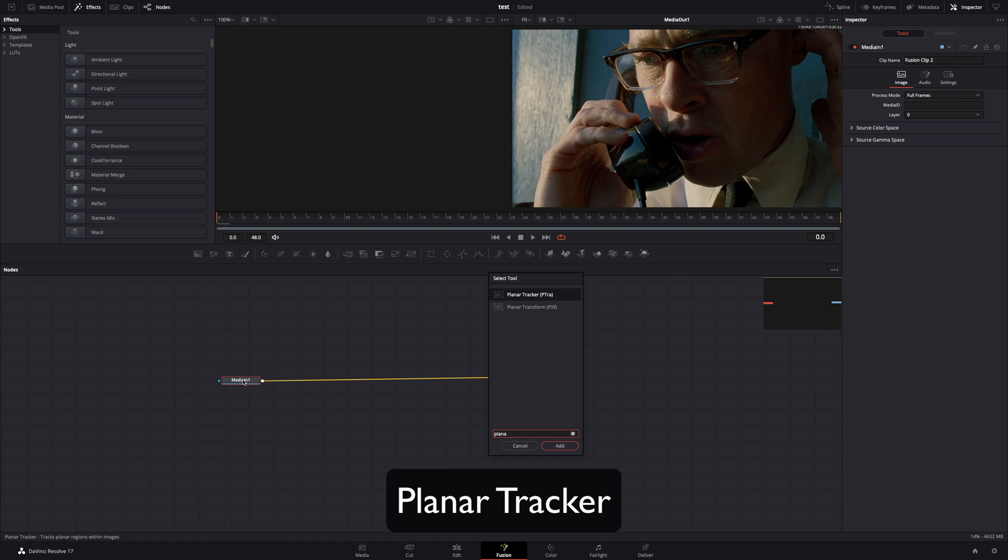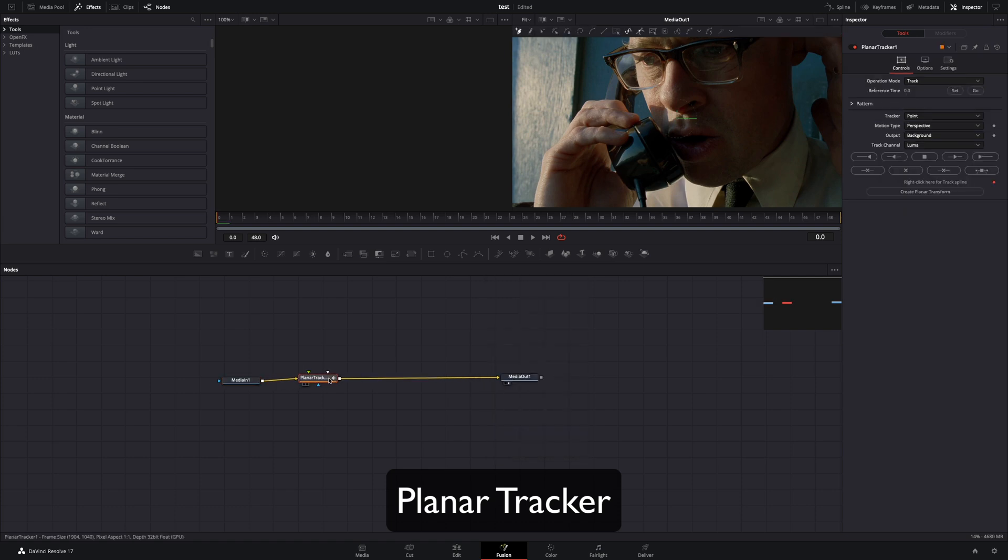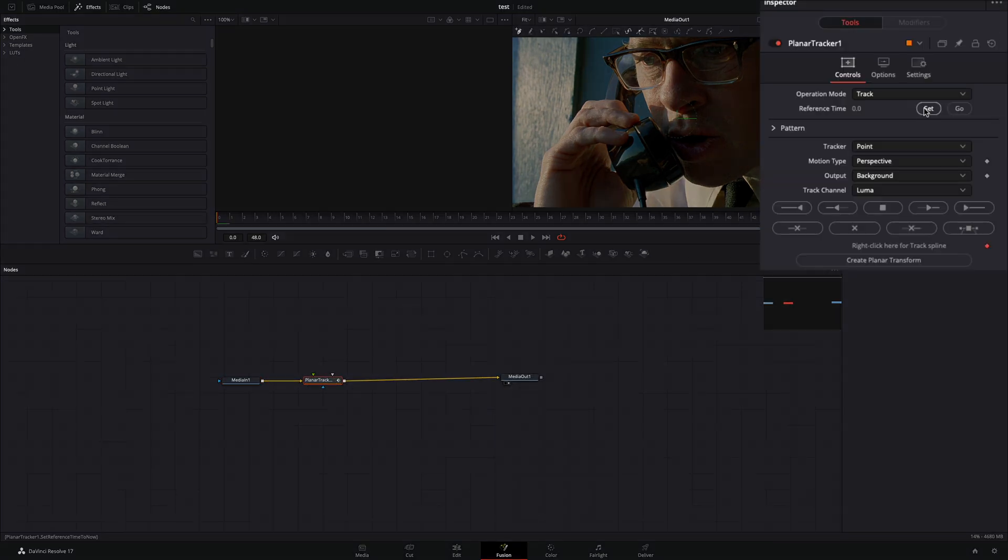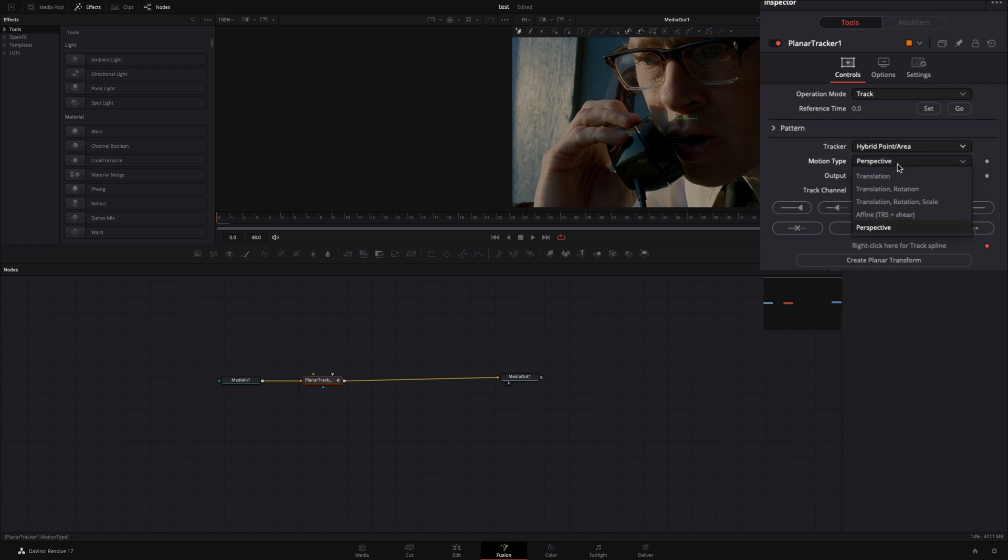Add a planar tracker node. Make sure that you are in the first frame, and hit the set button. Change the tracker to hybrid, and the motion type to translation, rotation, scale.